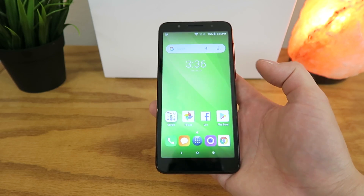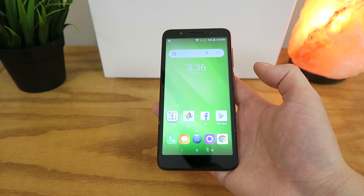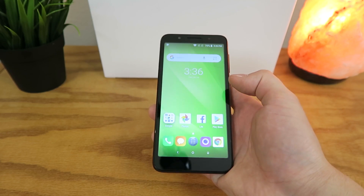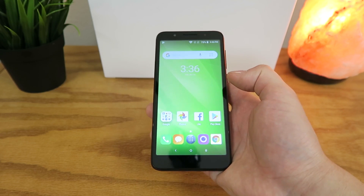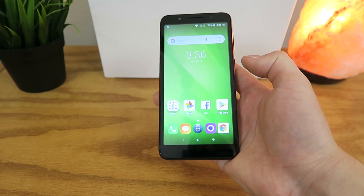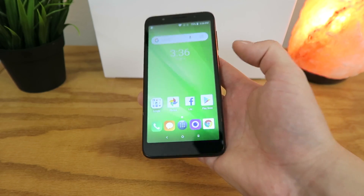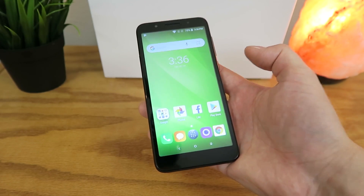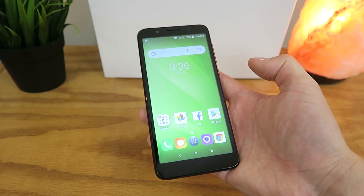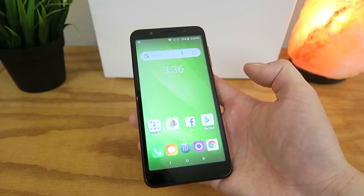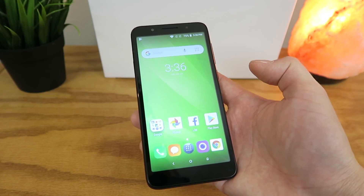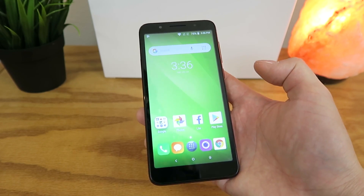What's going on everyone? This is Kevin Breeze here, and this is the Alcatel One X. In this video I'm going to show you a cool trick that makes this device faster. So without further ado, sit back, relax, and enjoy the video.